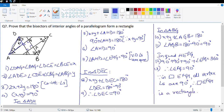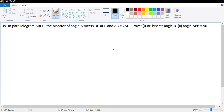Done — a very interesting question. Let's look at question number 9. In parallelogram ABCD, the bisector of angle A meets DC at P and AB = 2·AD. We need to construct our own diagram since none is given.